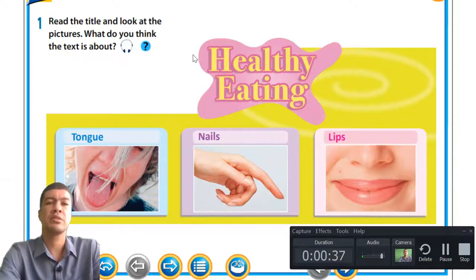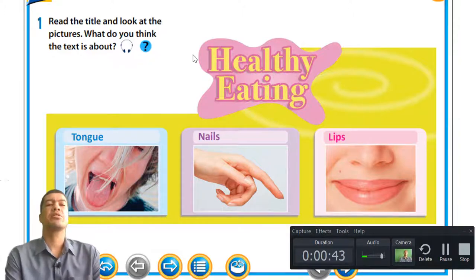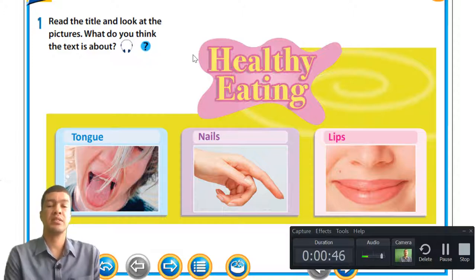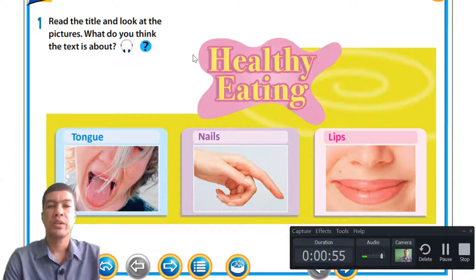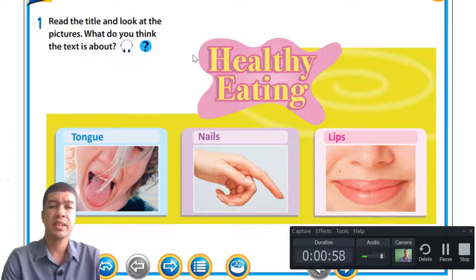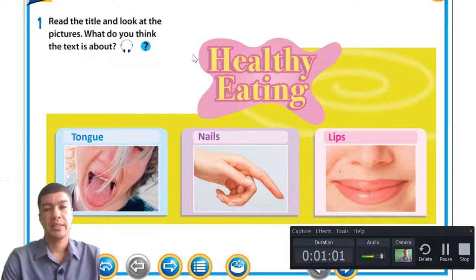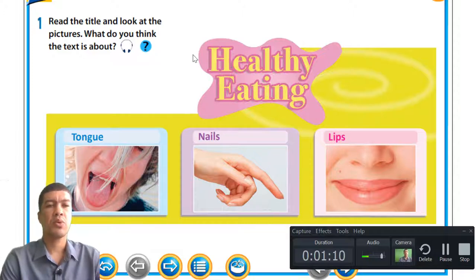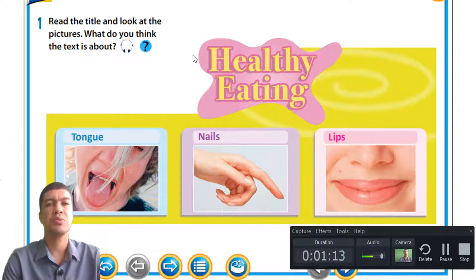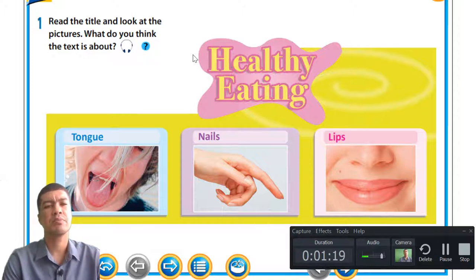We're looking at healthy eating. Read the title and look at the pictures — what do you think the text is all about? I always start my lesson by asking questions about the pictures. Number one: I see a boy sticking out his tongue. Number two: I see a hand with labeled nails. Number three: I see lips.